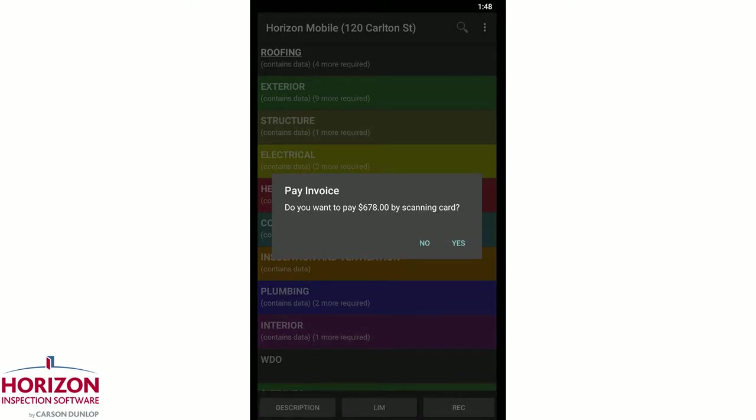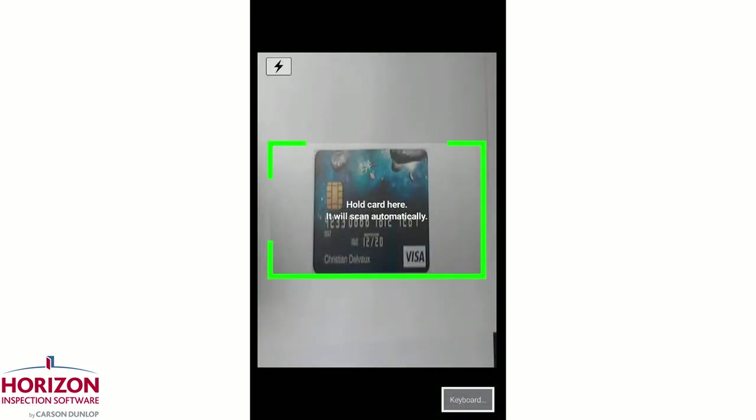Tap yes at the pay invoice prompt. You can scan the client's credit card or tap keyboard to manually enter the details.